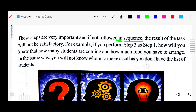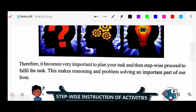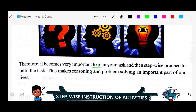When you follow systematic steps, you are performing in a systematic way, which means your work will be performed systematically. Therefore, it is very important to plan your task and then proceed step-wise to fulfill the task. First of all, we have to plan what we have to do, then steps are involved — how that plan will be executed. That step-wise procedure will fulfill the task and we will get our desired output. This makes reasoning and problem solving an important part of our lives. In the next class, we will see stepwise instruction of activities.